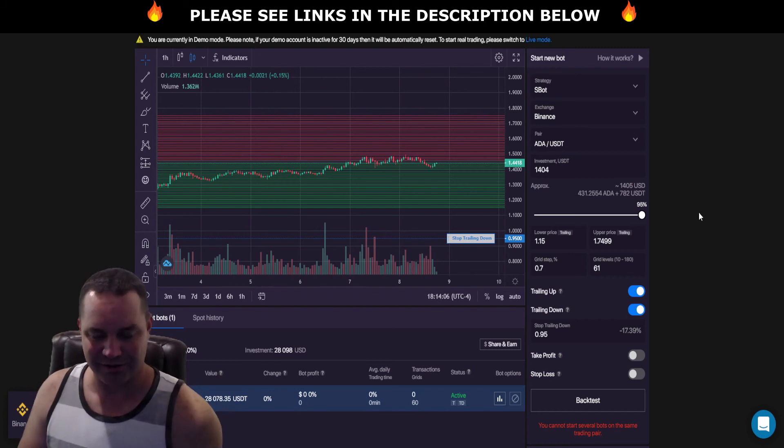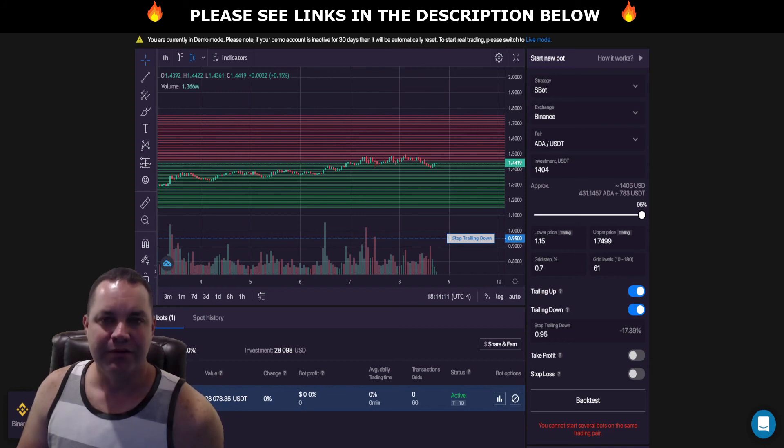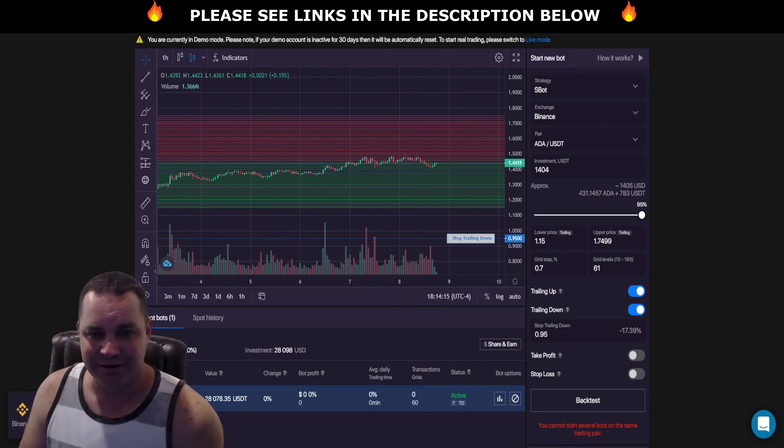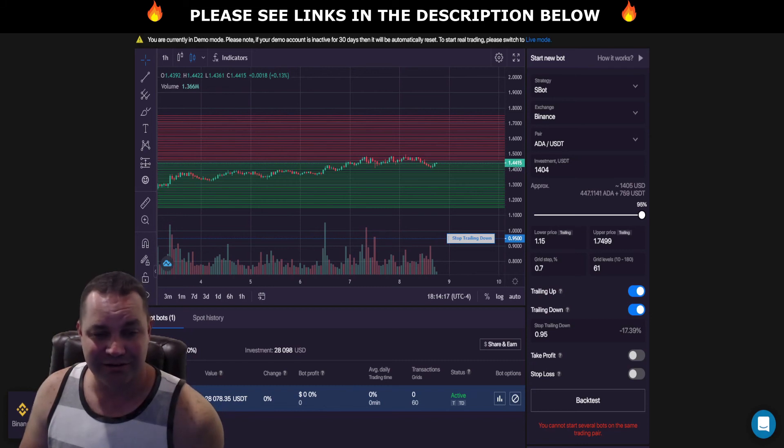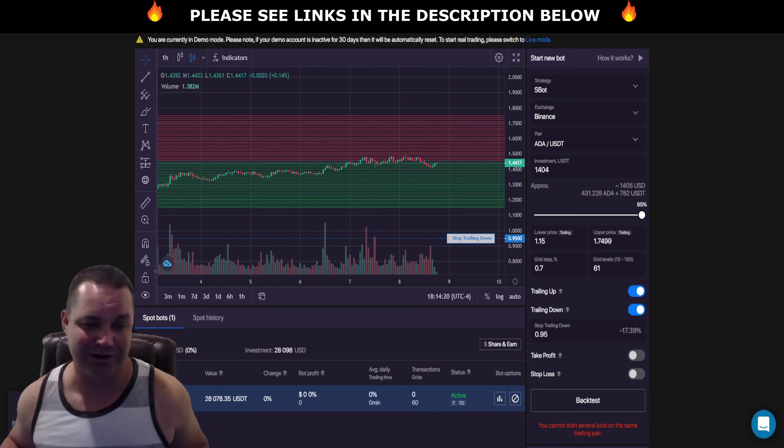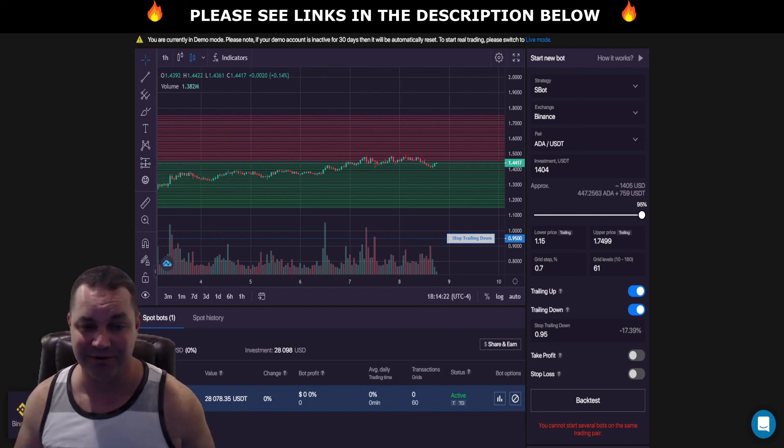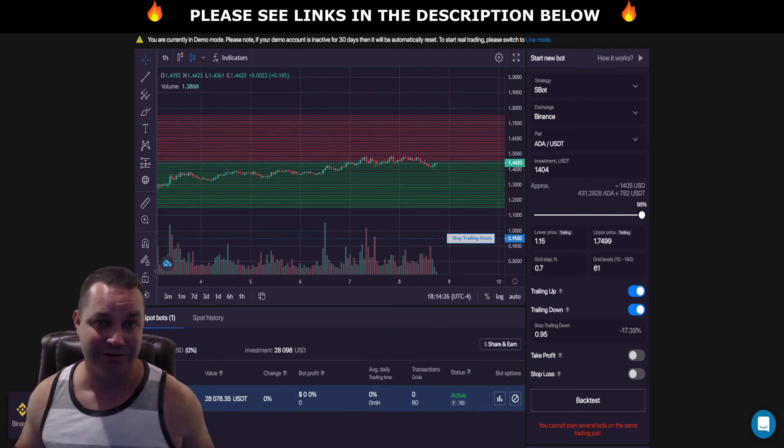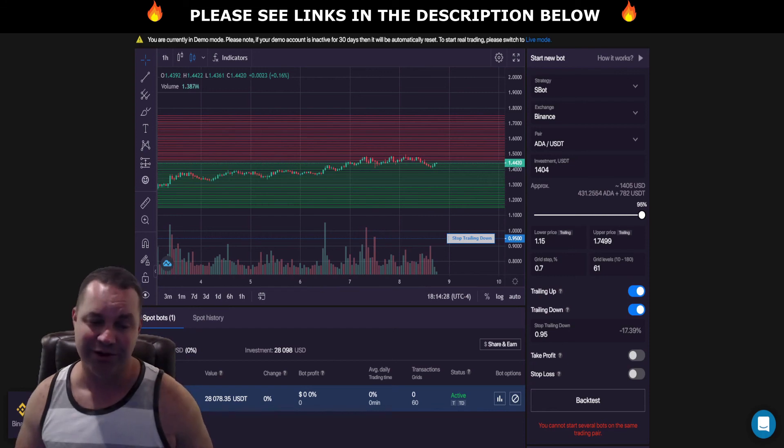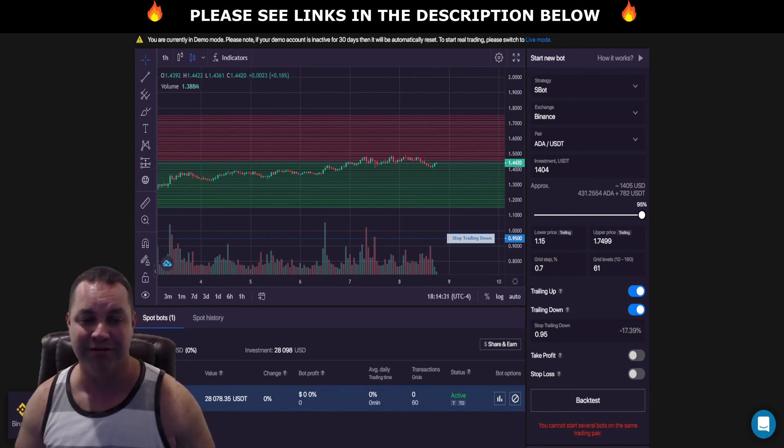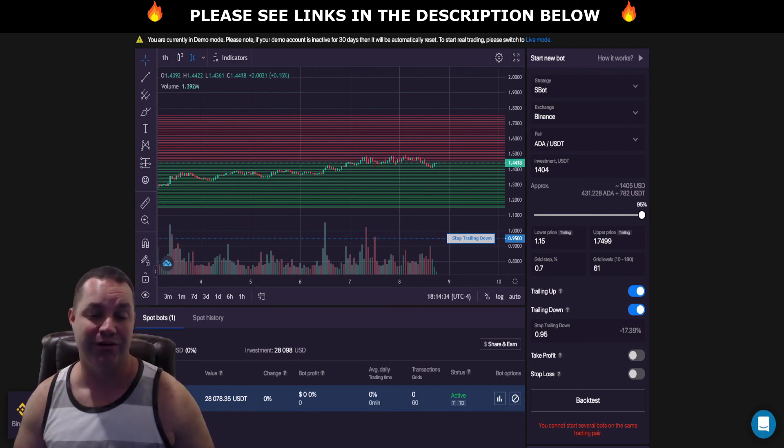But anyway, that's pretty much all I got for tonight. Be sure to check out my link in the description if you're interested in Bitsgap. I'd recommend getting the pro account which is the 15 bots. It lets you split up your money across 15 different bots. I'd recommend running between $500 and $1,000 per bot. That way you can maximize your returns.